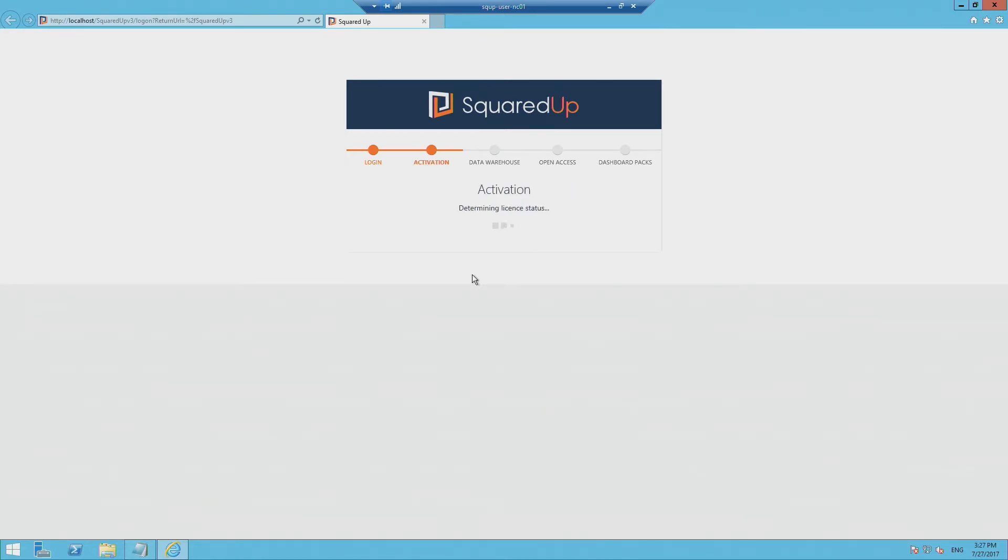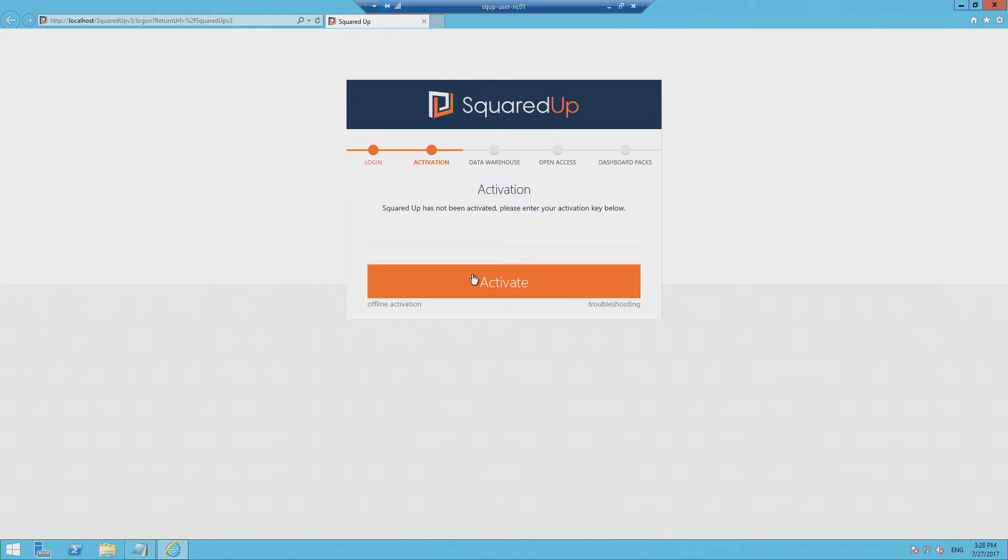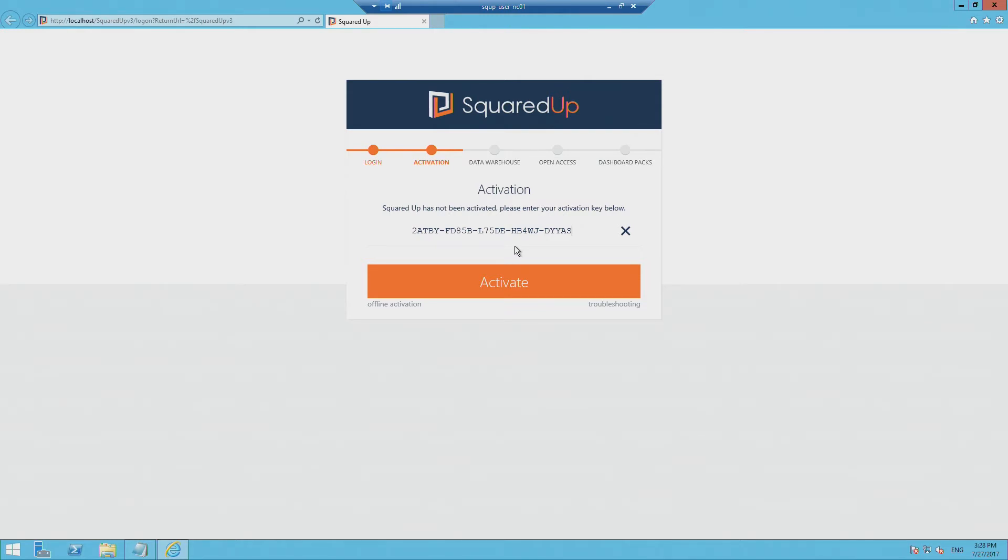So now we're just checking the activation status on this machine. And because we're installing from scratch, there shouldn't be any activation files on disk. So now it's just going to ask me for an activation key, which is exactly what I'm going to provide it. And at this stage, I should note that activating in the normal way does require the server to have internet access. However, if your server, your SquaredUp server does not have internet access, we do have an offline activation workflow, which just takes a couple of minutes more.